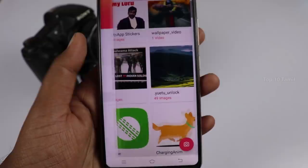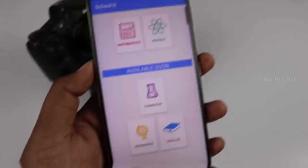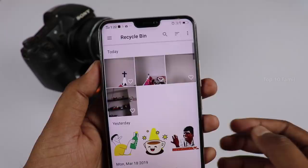In this Recycle Bin, select those photos and click the button above. You can restore items back to your gallery.